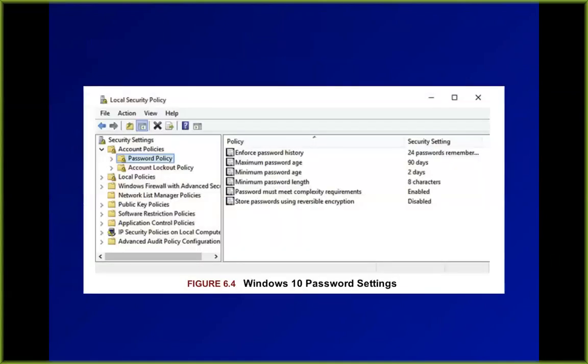Microsoft has some password policy settings attempting to make passwords more secure, though most are of very little value. Password history and password age are used to force people to change their password when the age passes. With minimum password age and password history, you can only change your password once every two days and can't use any of your last 24 passwords, so it would take more than a month to get back to your old password.